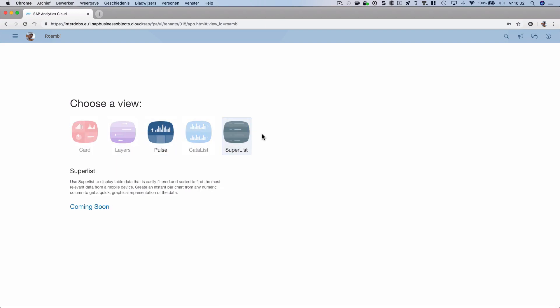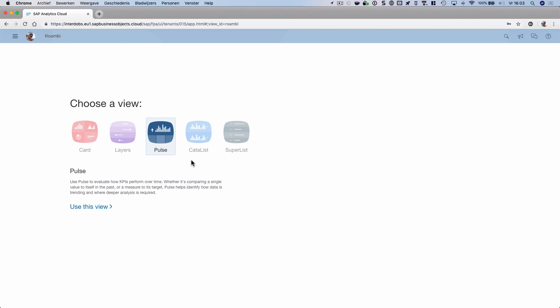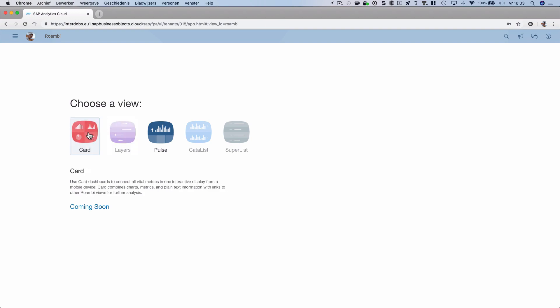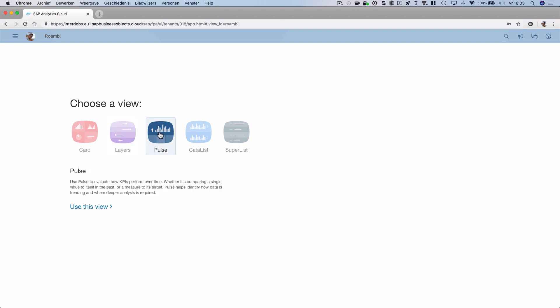These are the templates I was talking about. Currently, I can only use the pulse template, which is a template that's set up to show several KPIs next to each other. There are also other templates coming soon—for example, this card view where you can create your dashboard, and a layout view which gives you a very detailed table that you can look into. Today, we only have the option to look at pulse, so let's use this view.